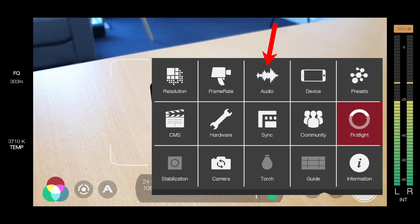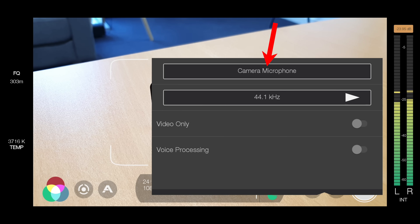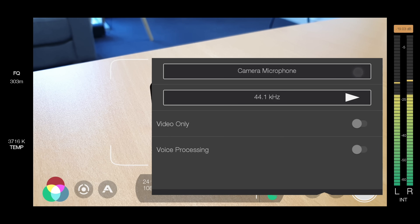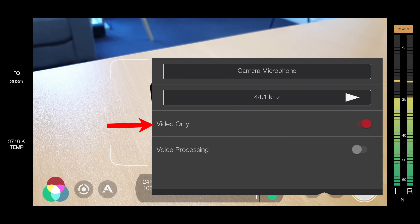Now we're gonna look at audio. I currently don't have an external microphone plugged in or any Bluetooth microphones connected, so my only option here at the moment is just to use the camera microphone. When you do plug in a microphone, you will be able to switch here from camera microphone to external, and it will usually default to external microphone for you when there is one plugged in. If you don't wanna record audio, then you can just select video only. I will disable that now.